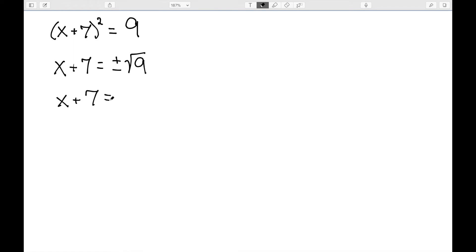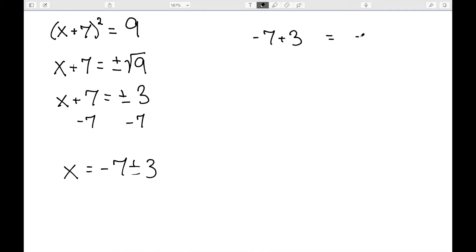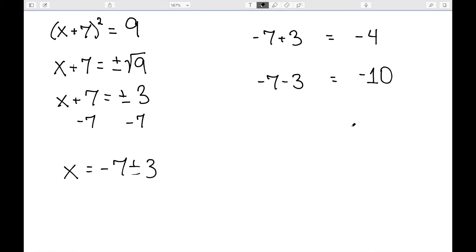We know that the square root of 9 is 3. And then if I subtract 7 from both sides, what I get is negative 7 plus or minus 3. So this is really two numbers: negative 7 plus 3, which is negative 4, and negative 7 minus 3, which is negative 10. And both of these are valid answers in this particular problem.